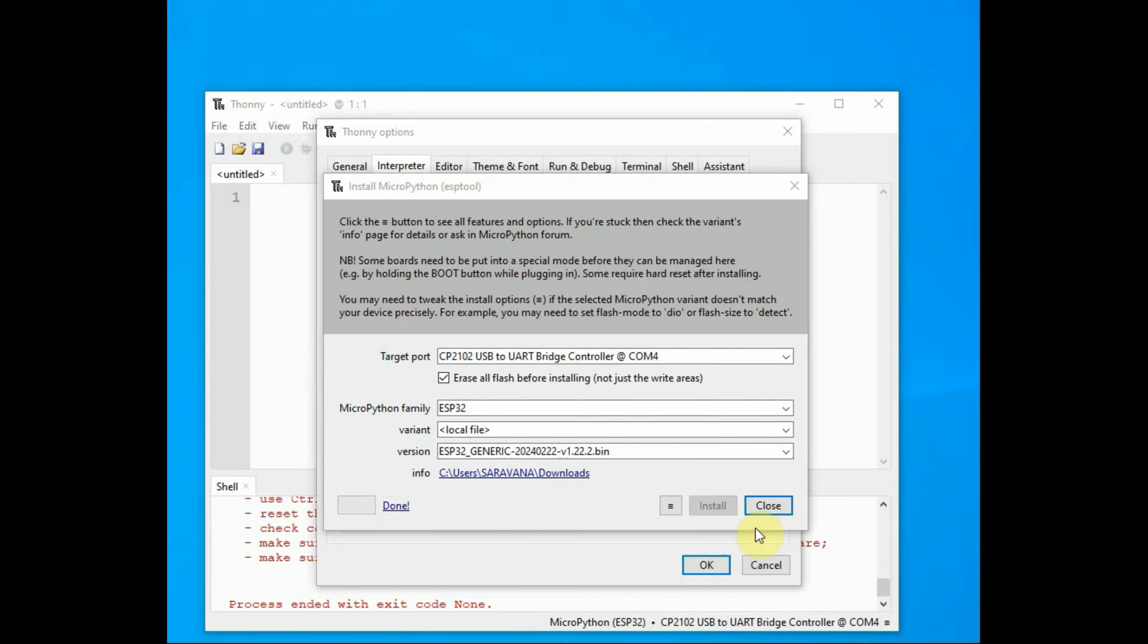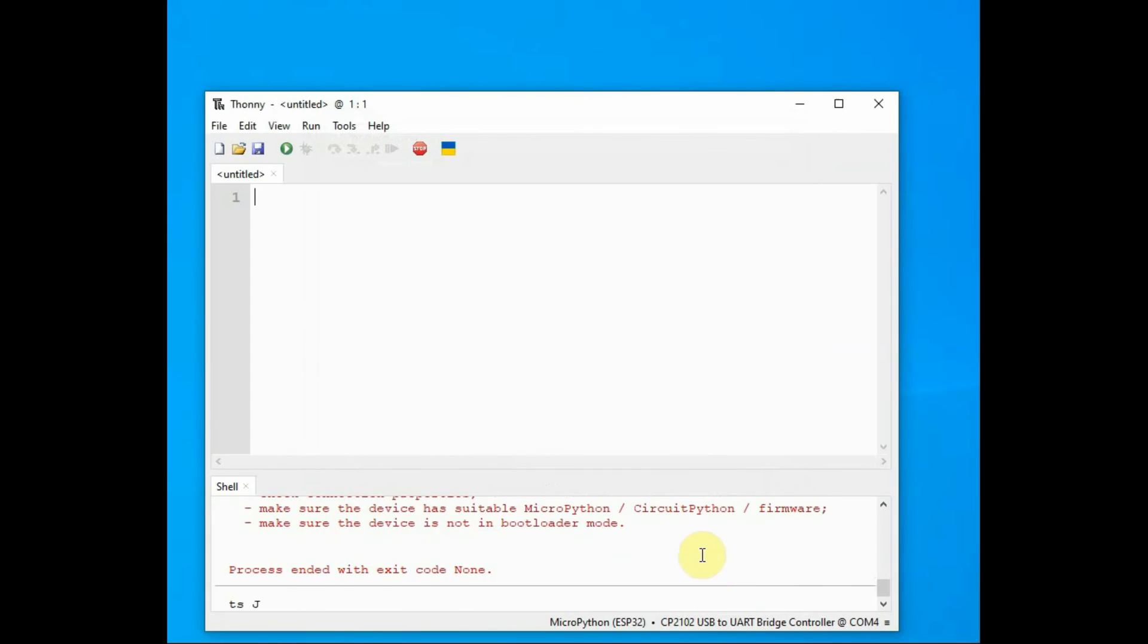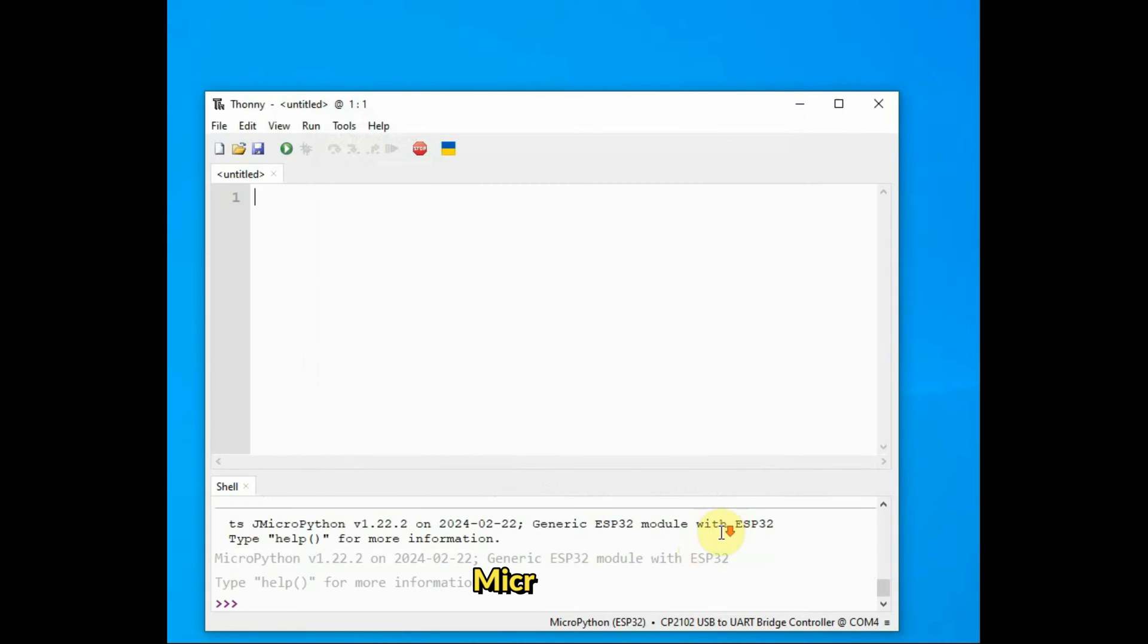Now click on Close and then OK. In the Thony IDE at the bottom, you can see the active interpreter in the shell—that is, the three chevrons.